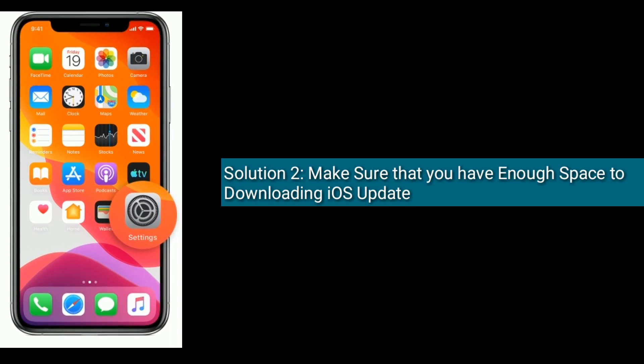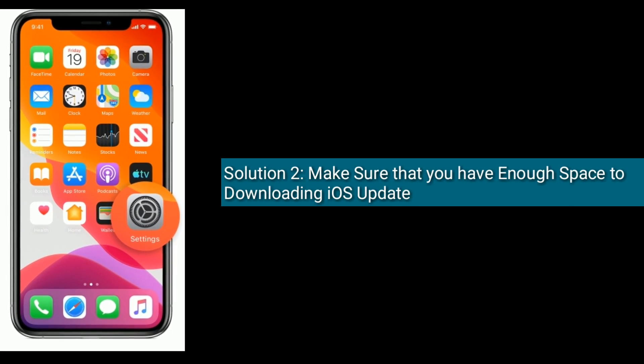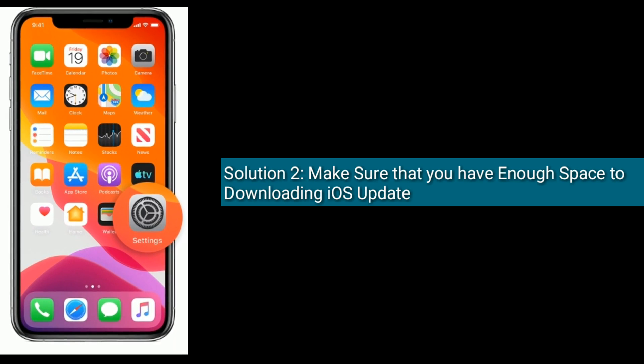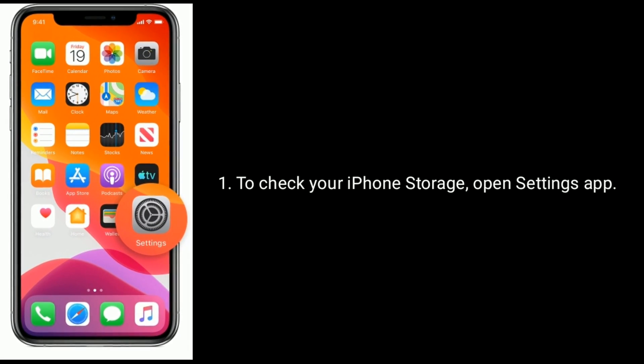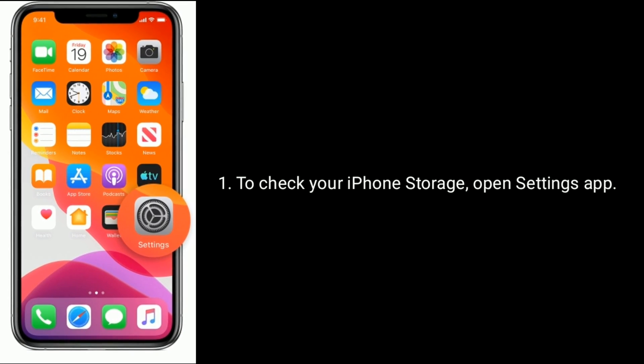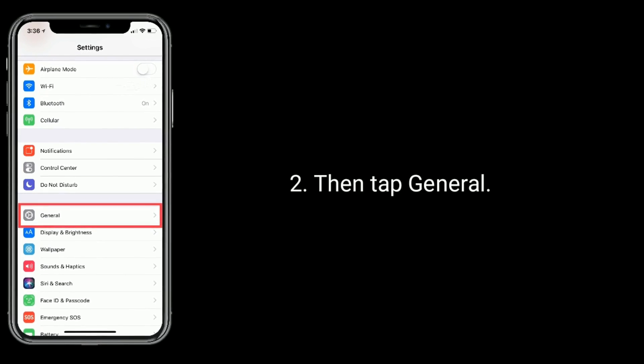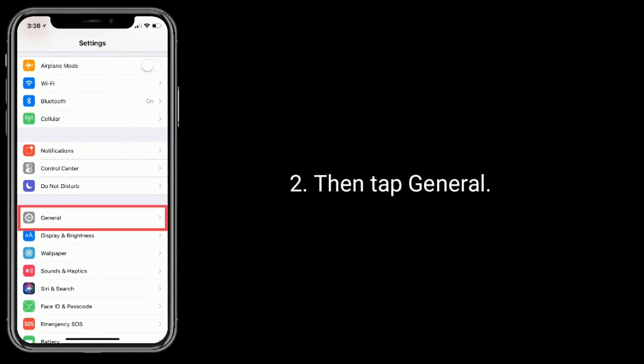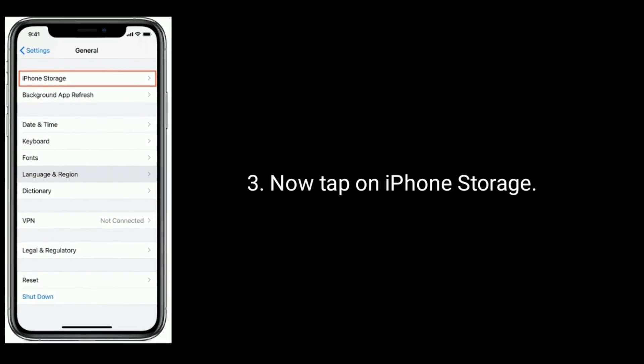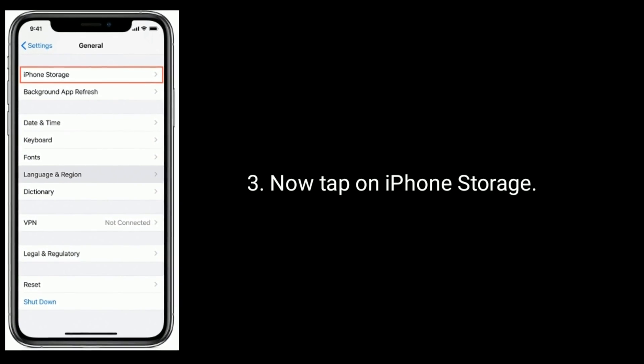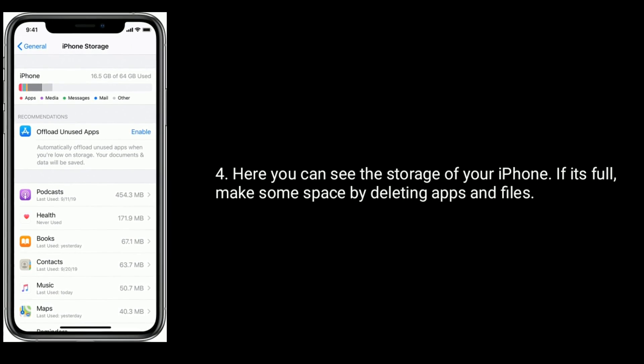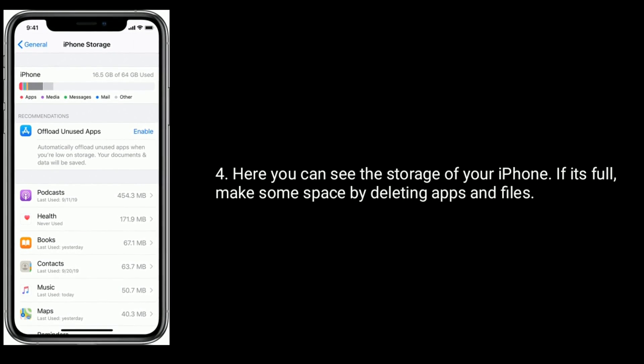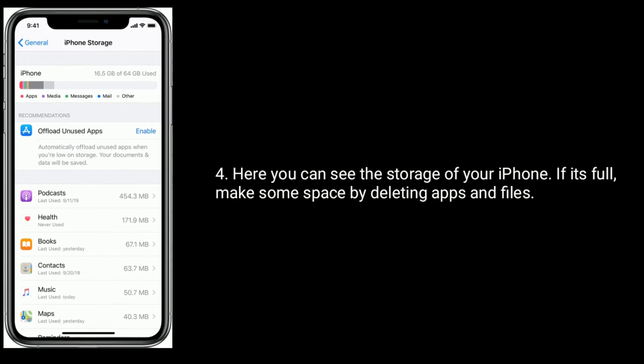Solution two is make sure that you have enough space to download iOS update. To check your iPhone storage, open Settings app. Then tap General. Now tap on iPhone Storage. Here you can see the storage of your iPhone. If it's full, make some space by deleting apps and files.